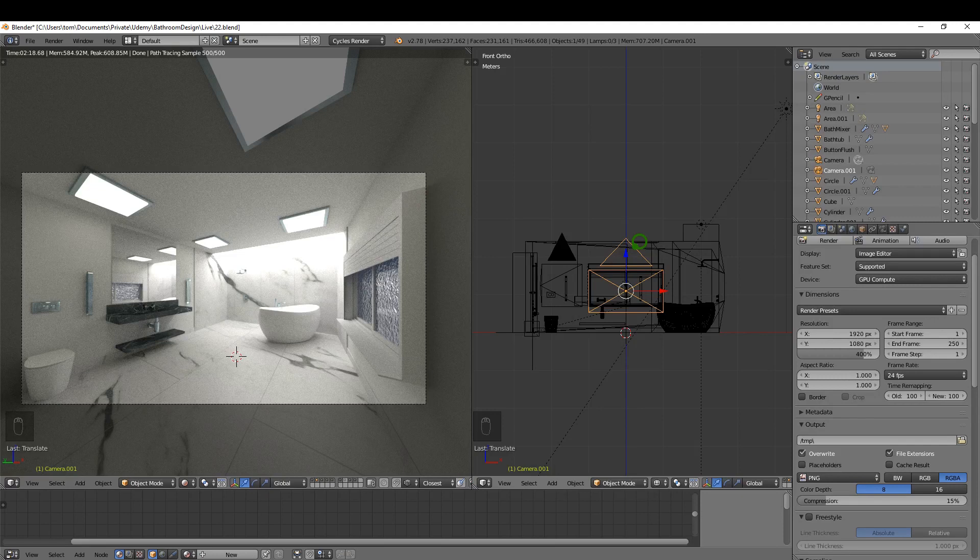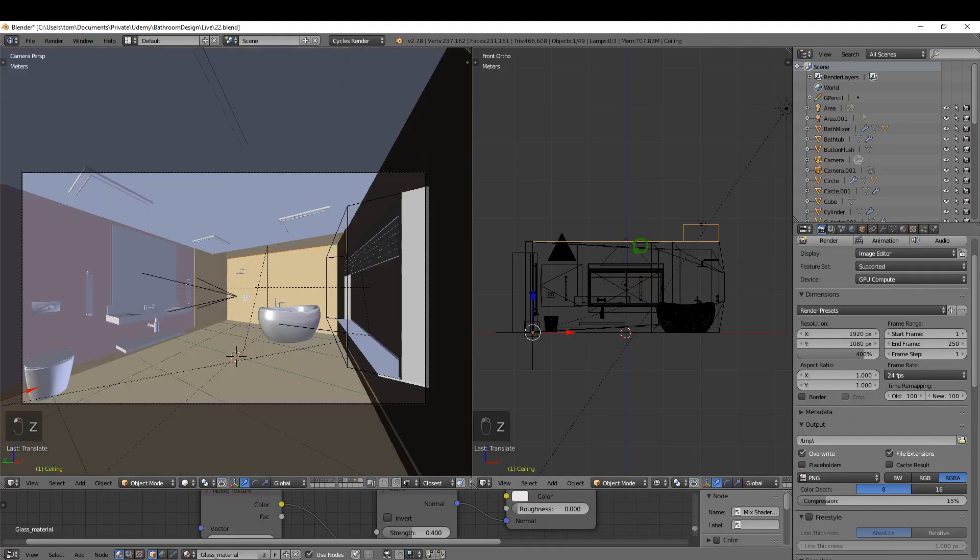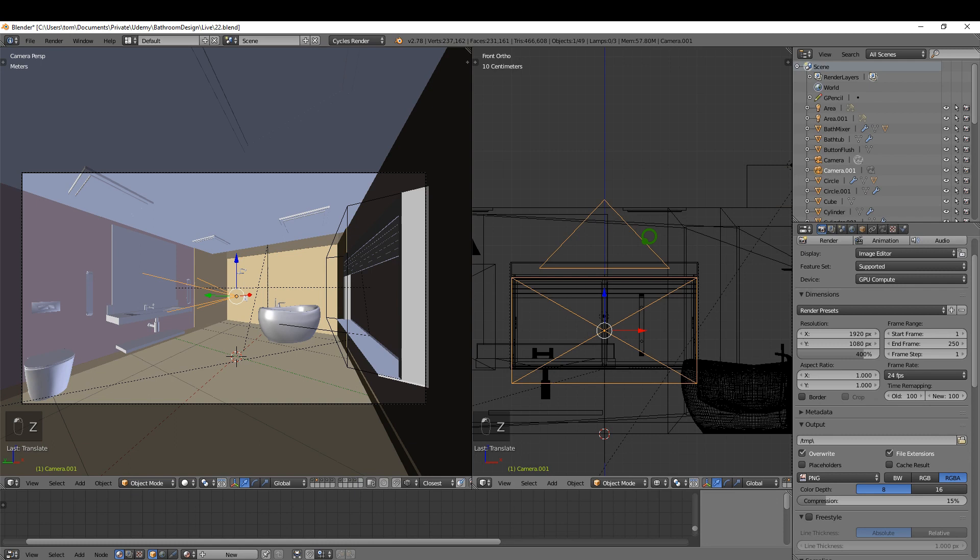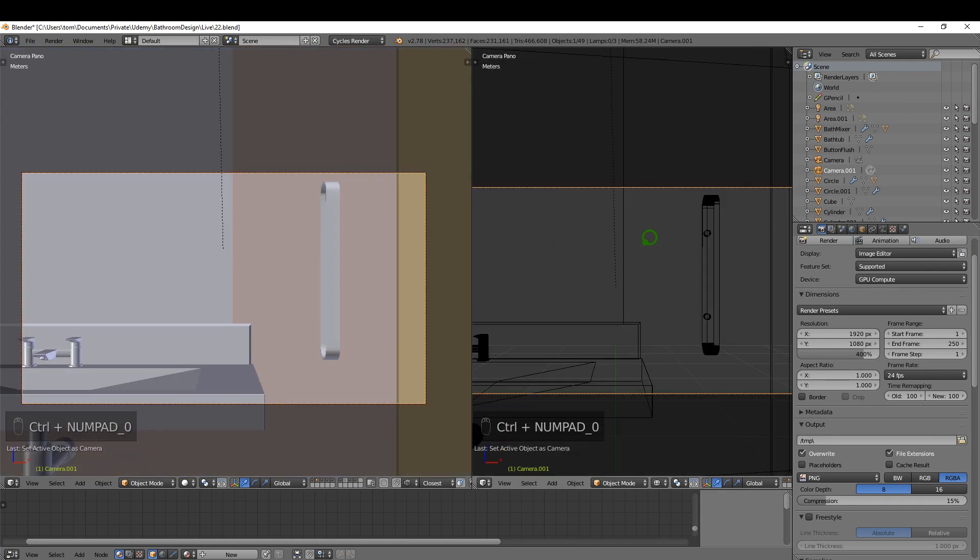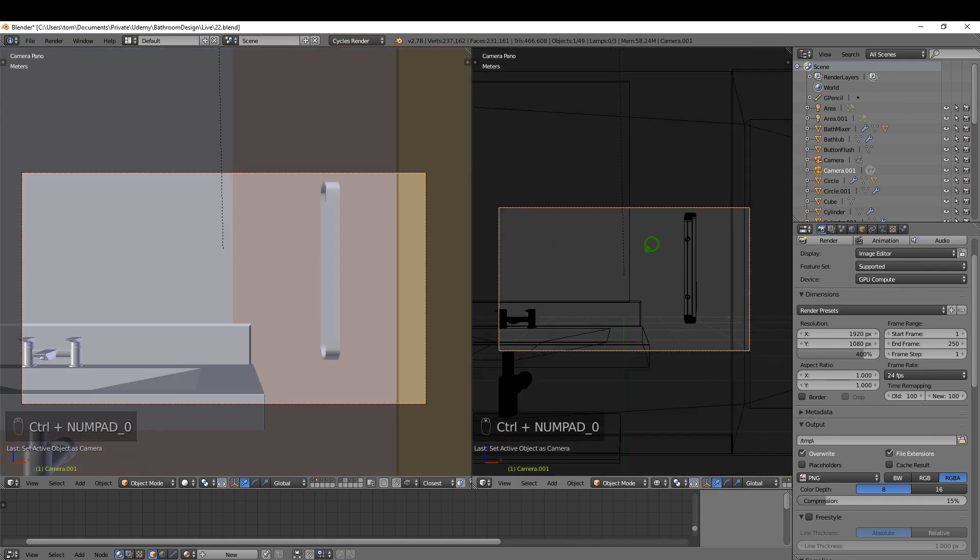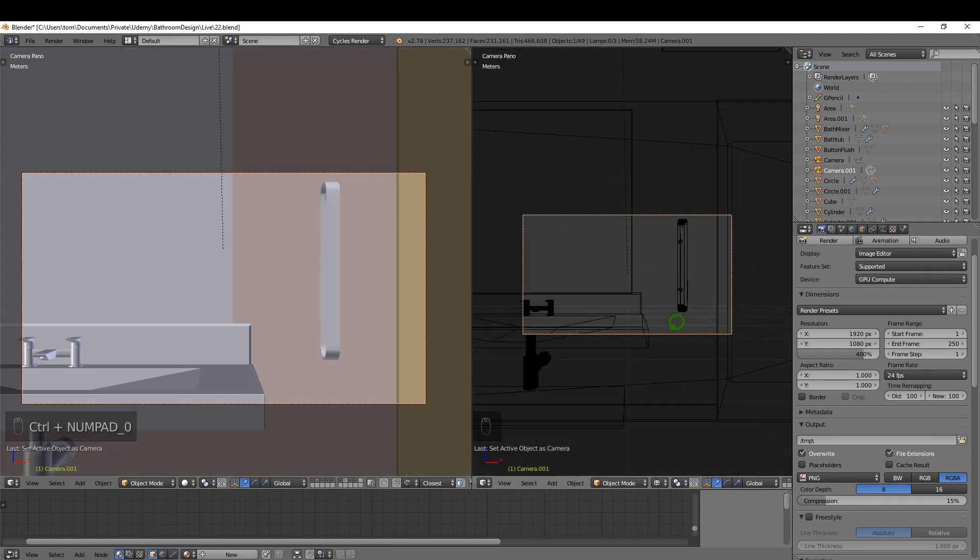Okay, I'm going to switch this camera to be the active camera. Just gonna come back over here and just bring that back to solid, select this camera, Control 0, that's now the active camera.